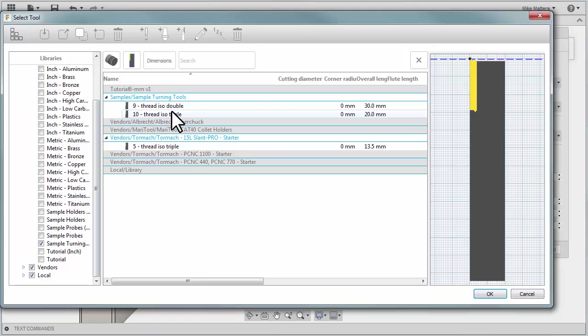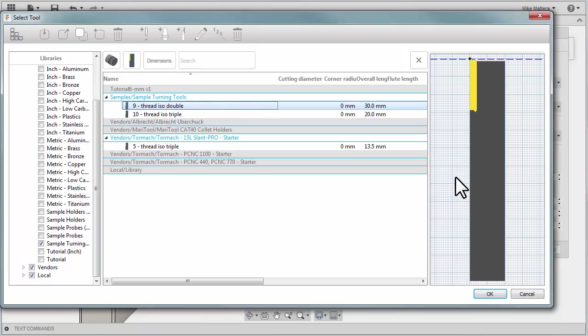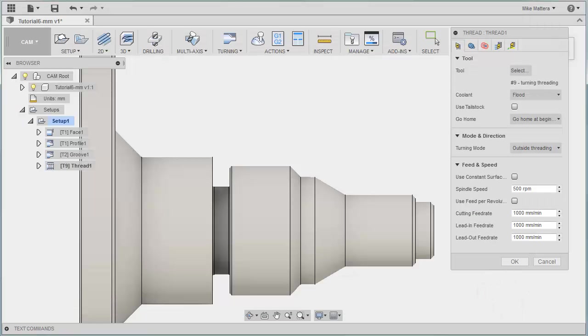From there, I'd like you to select Tool Number 9, which is Thread ISO Double. OK to select that as our tool.